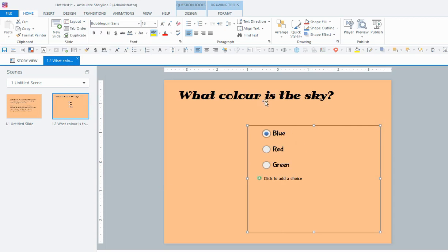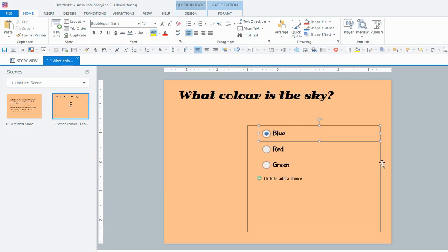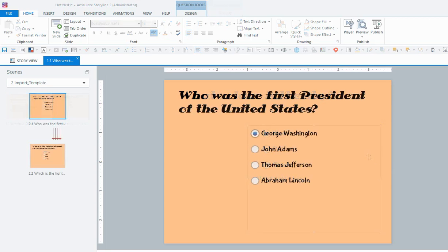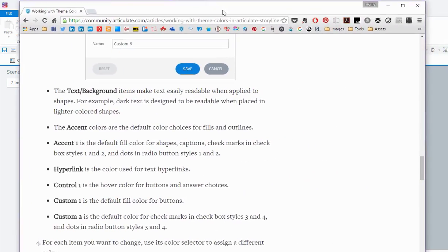And you can see that the fonts are changed to what I changed them in the master, and these options have moved over to this side. It doesn't look great, but it's just to show you how it works. So to change that color in the button, I'm just going to bring over this article from the eLearning Heroes website.